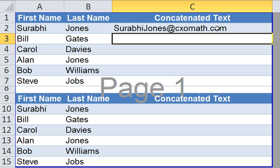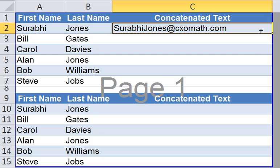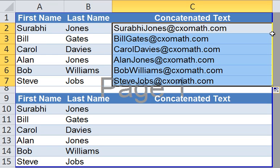There you have your email address. Simply double click on the sign, and you have the email address for all the employees in your company.